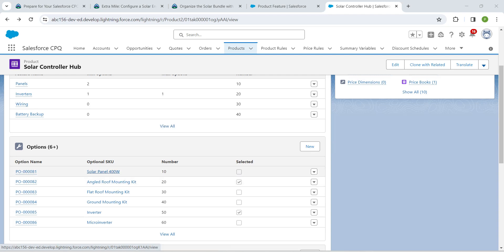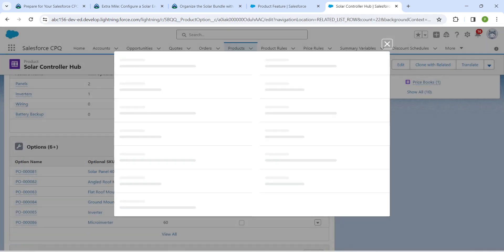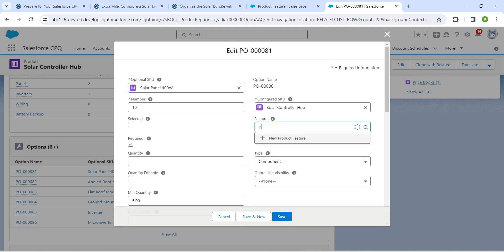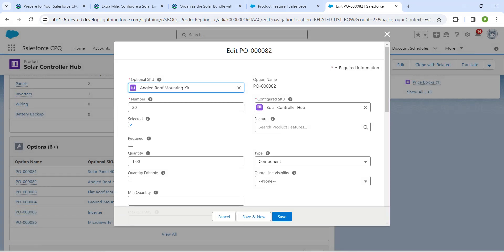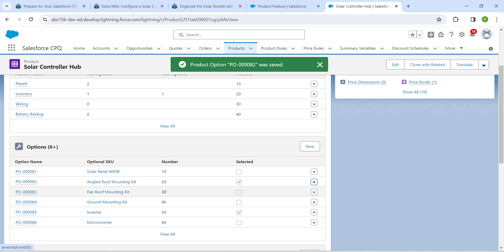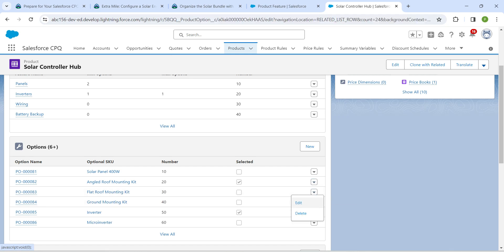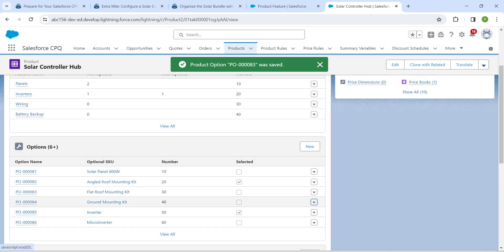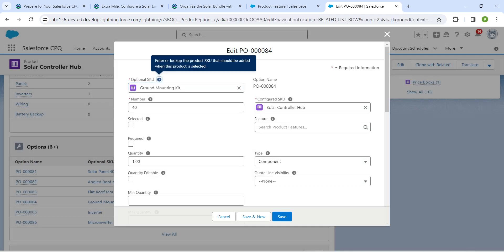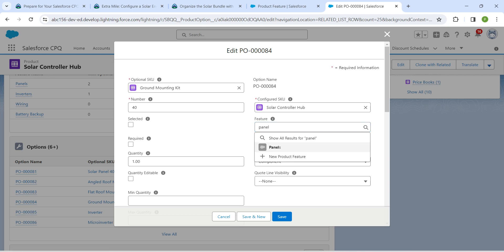Scroll down to find Solar Panel 400 Watt under Options. Click the dropdown followed by Edit. In the Feature field, search for 'Panel', select it, and click Save. Repeat the same for Angled Roof — click dropdown, Edit, search for Panel, choose Panels, and Save. Do the same for Flat Roof Mounting Grid: click Edit, search Panel, choose Panels, and Save. For Ground Mounting as well, click dropdown, Edit, search Panel, and Save.